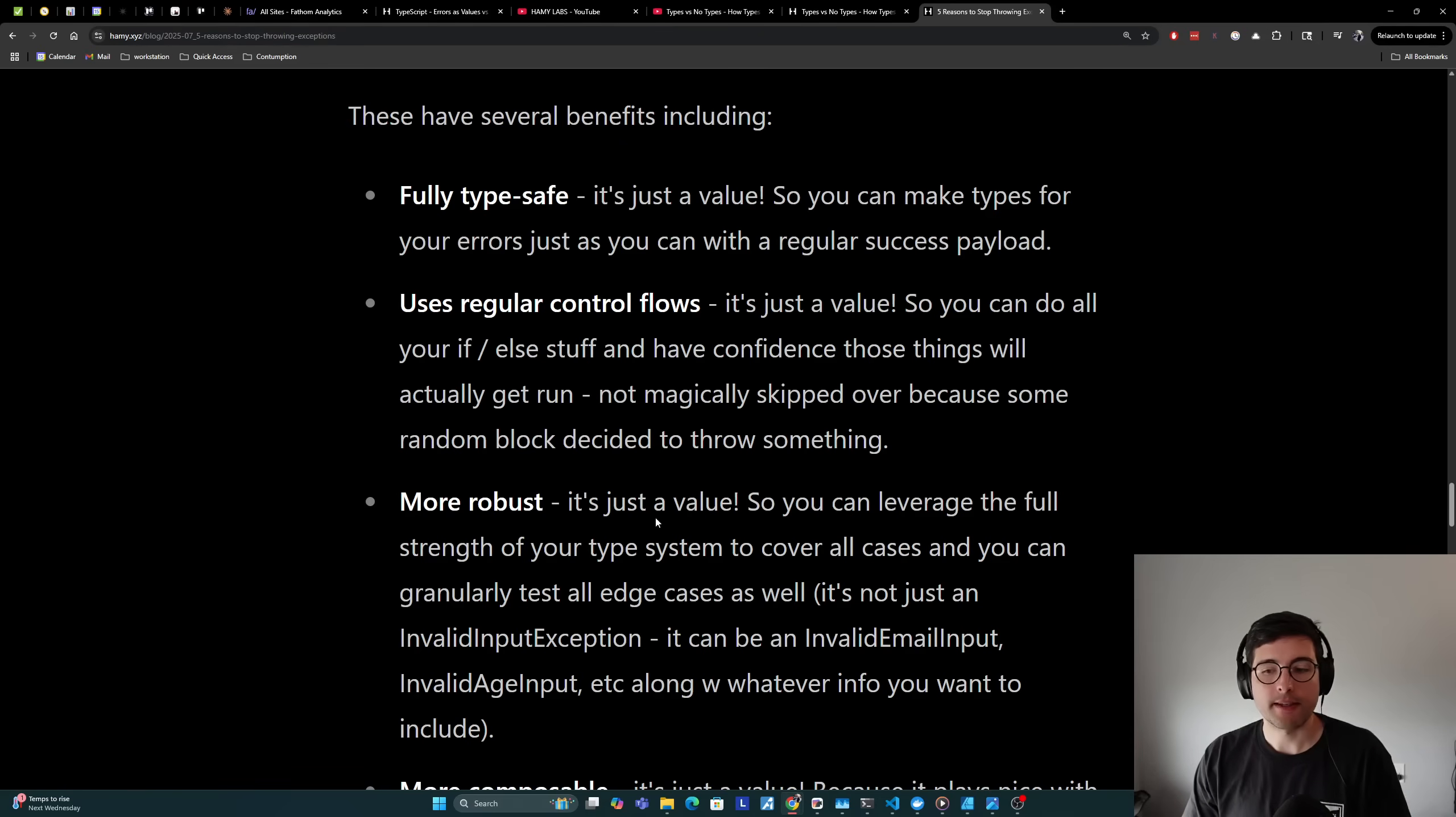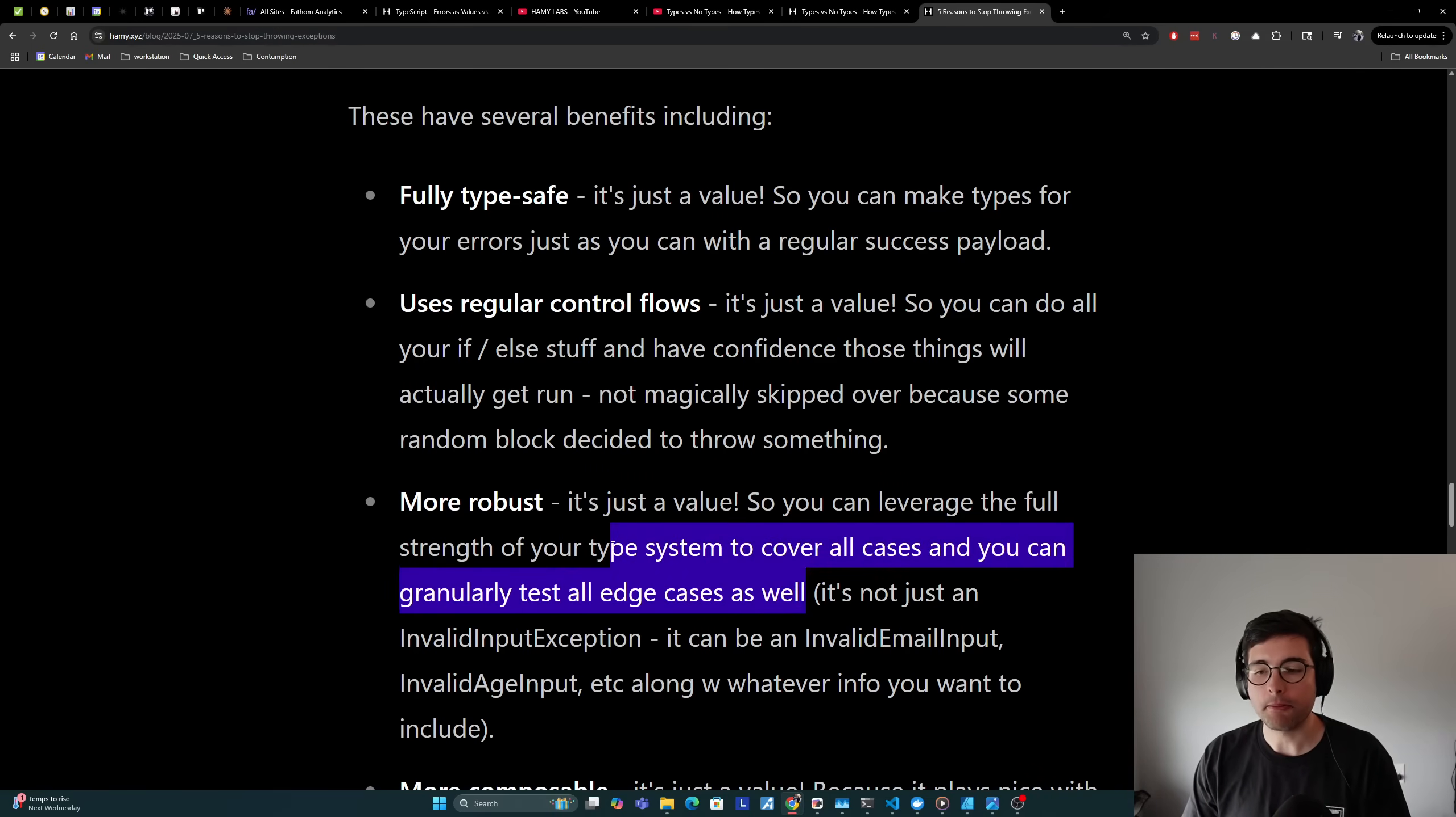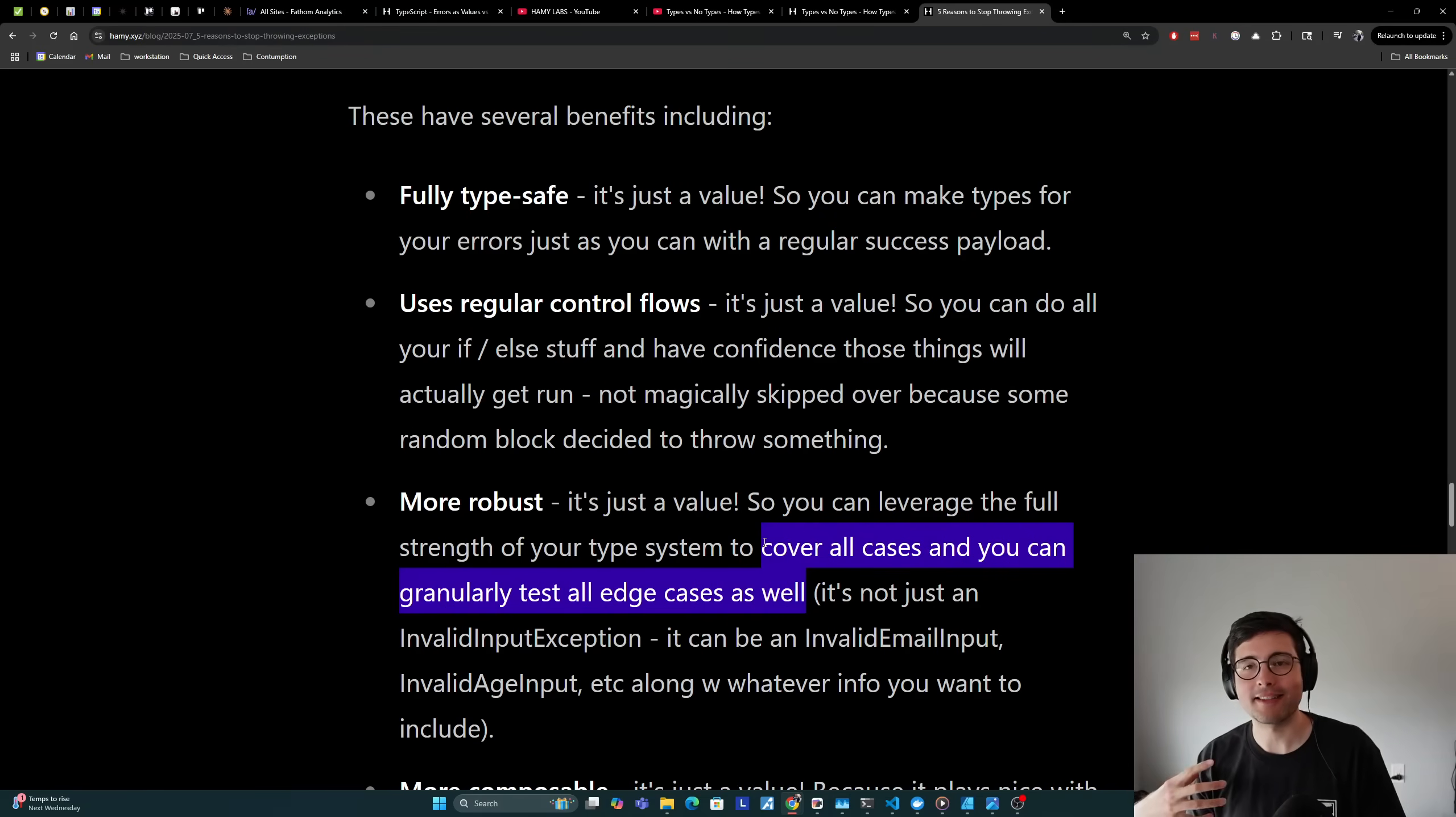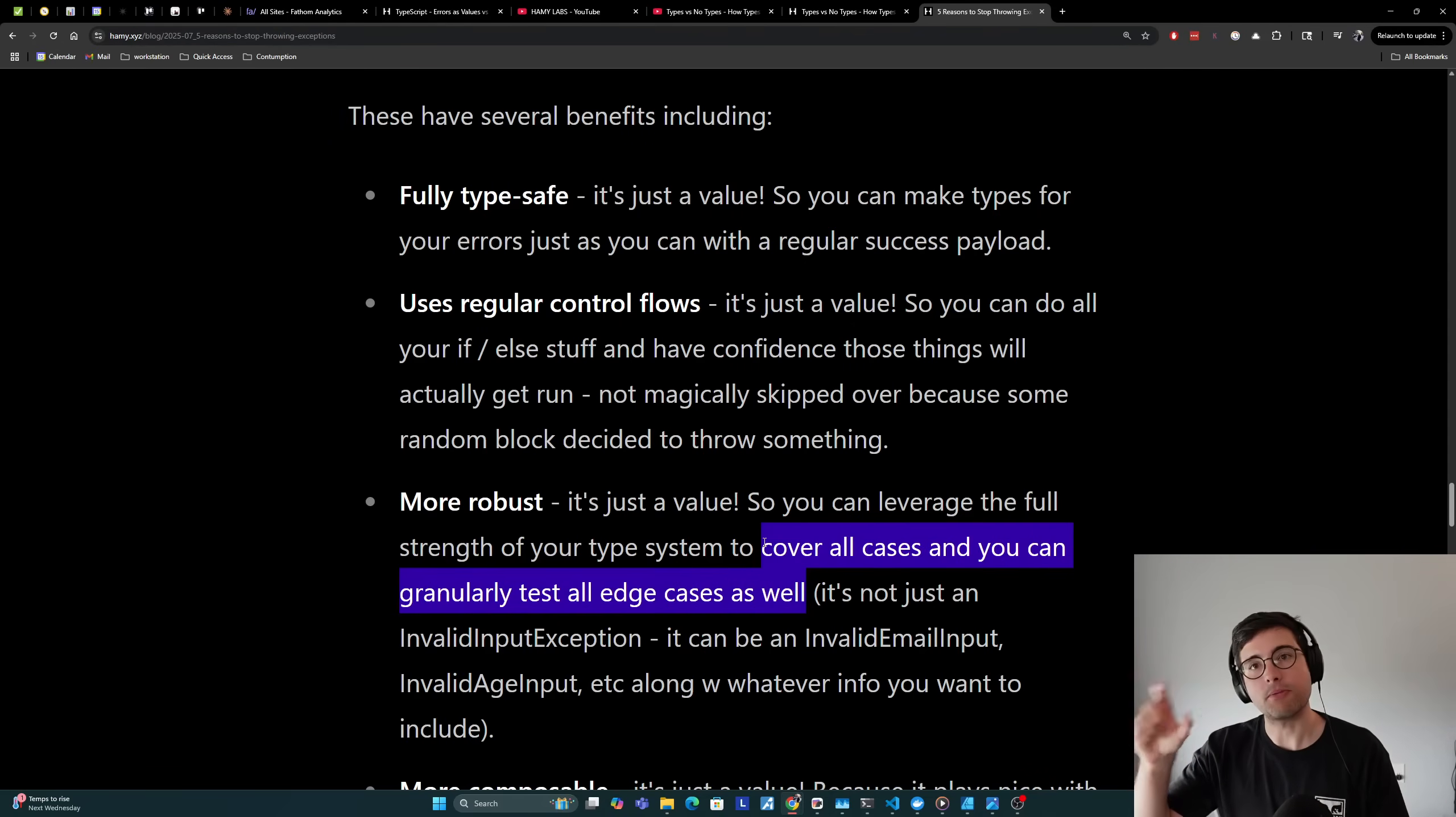They're also more robust. It's just a value, so you can leverage the full strength of your type system to cover all cases and you can granularly test all edge cases as well. I've seen really big improvements in testability because you're not just being like check if this thing throws, assert throws, which is not that useful, especially if you don't check the type of the exception because that throw could be for any number of reasons. Even if you do an assert throws and use an exception type, often there can be many reasons for that exception type.